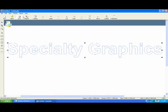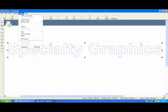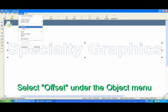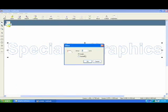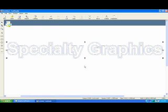I apologize if the menu is a little bit hard to read. Next on the object menu, there's another feature called Offset. Basically you can do an inside or an outside offset. For this example we're going to use an outside offset, and we're going to put .05 in the form.